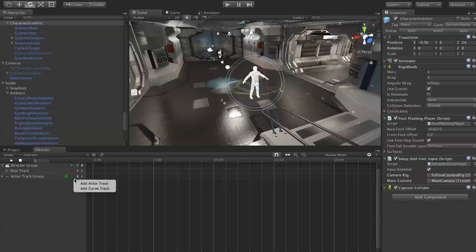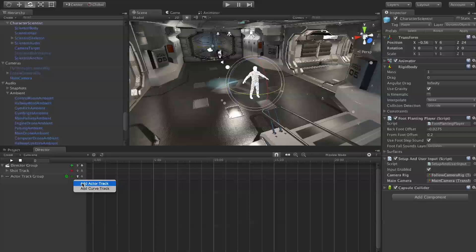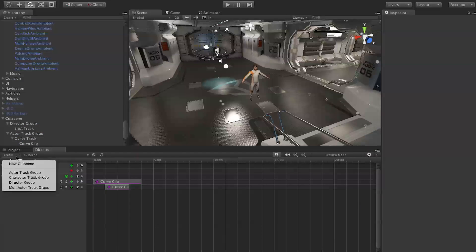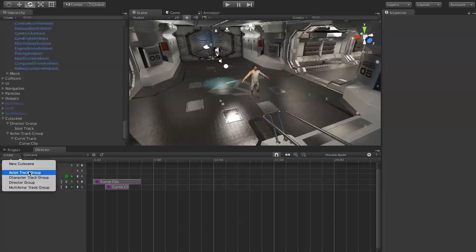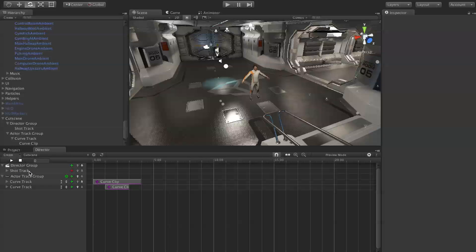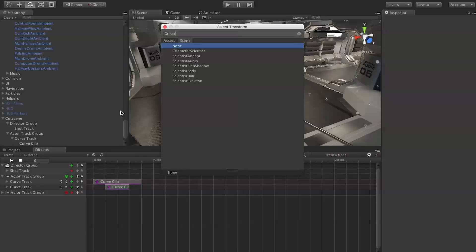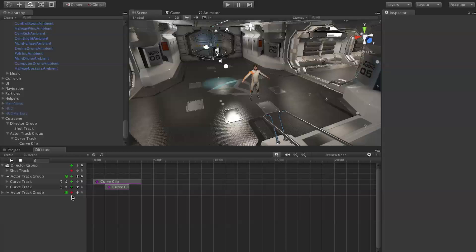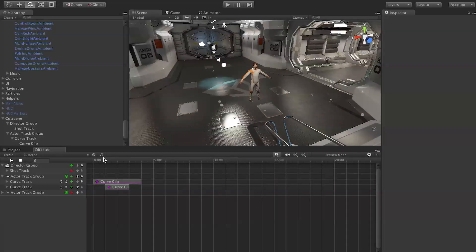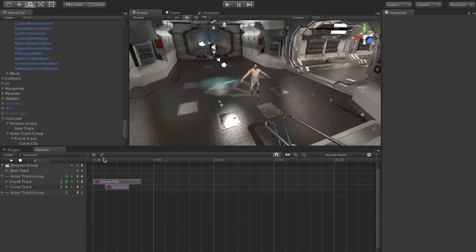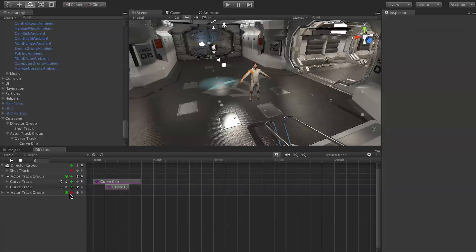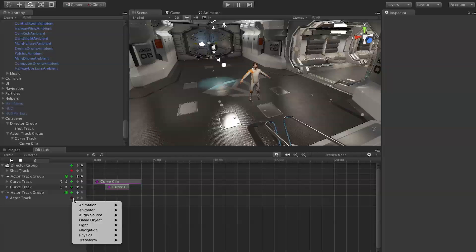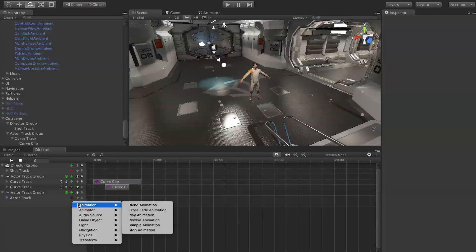Next I'm going to go over what you can do with actor track groups. We're going to make a new actor track group and we're going to make the scientist our target this time. Some of these things could apply to the camera too, but I think it'll be easier to show you on the scientist guy. We hit the plus, add an actor track, and in actor tracks there are a whole lot of things you can do. It's kind of like the library from the global tracks and the director track groups, but these all relate to the specific target instead of more global things.